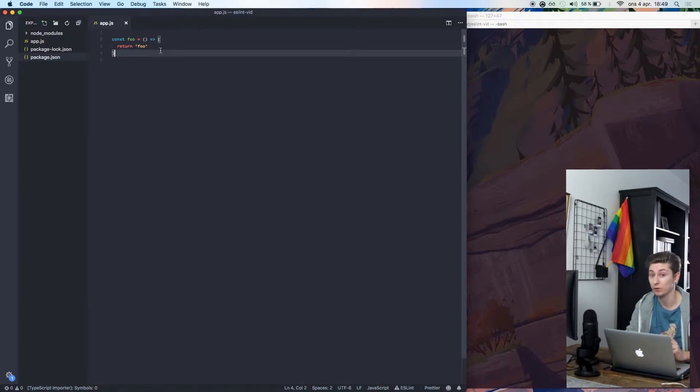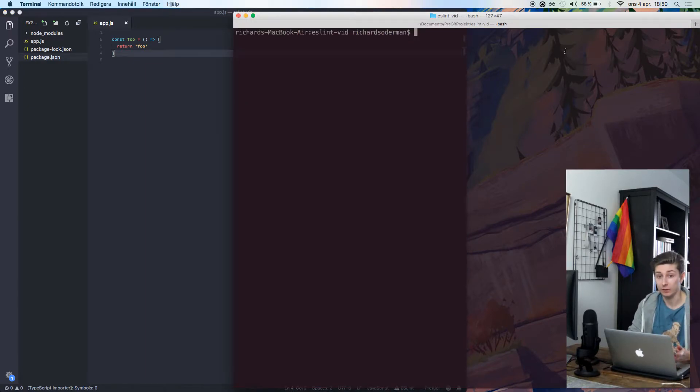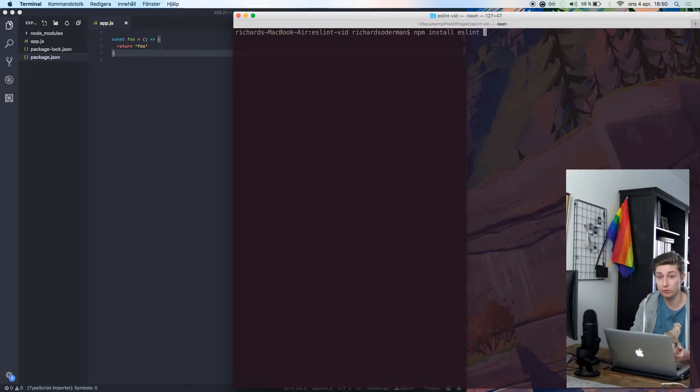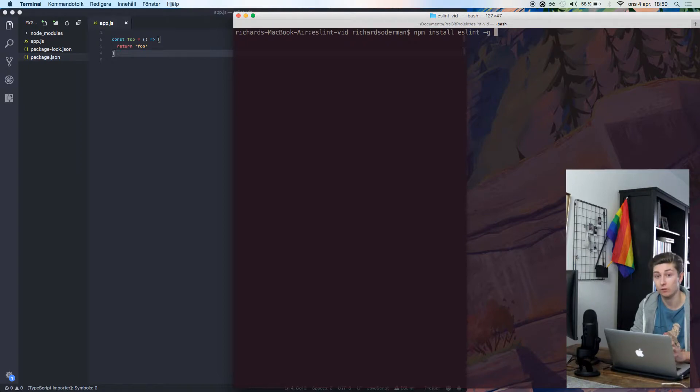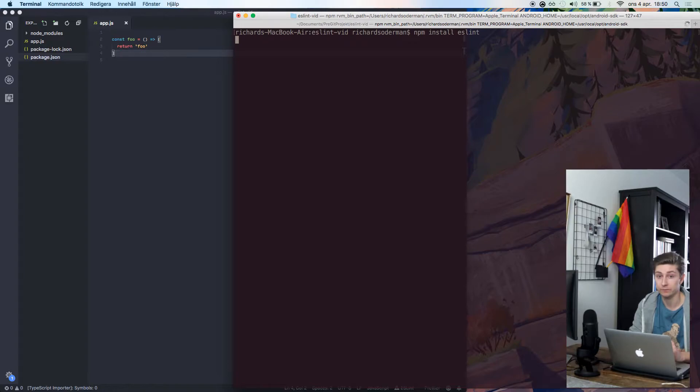But first, let's install it. We're in our directory, we'll type npm install ESLint. We could add it globally here, but that's not what I want, I want to keep stuff like this locally. We'll just do it like this, and hit enter.